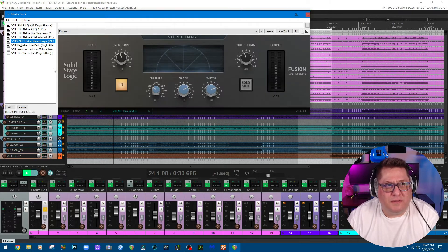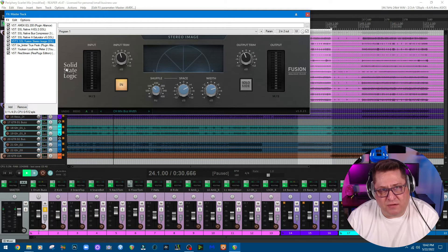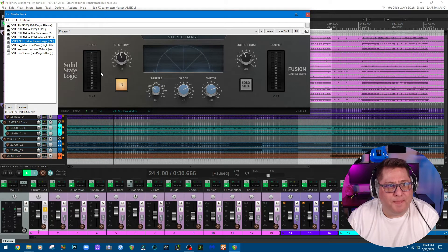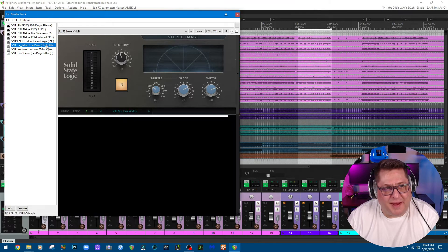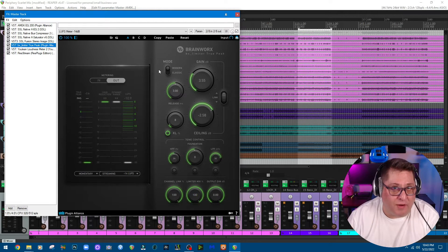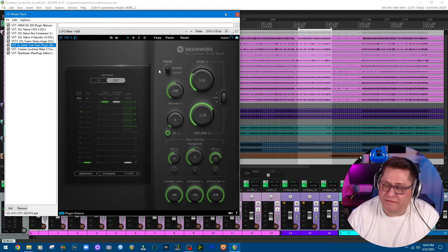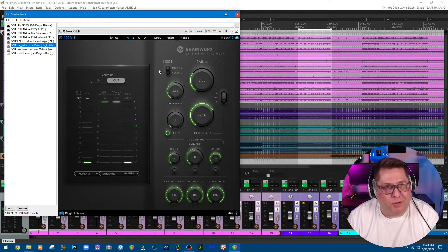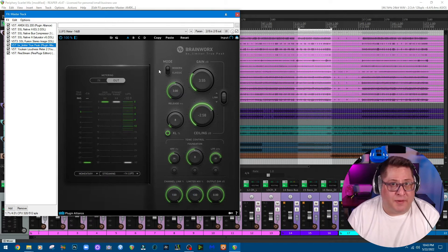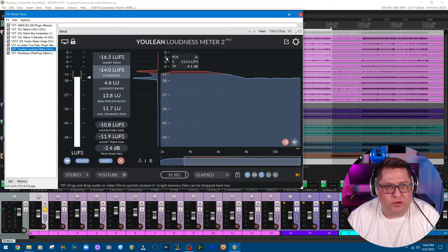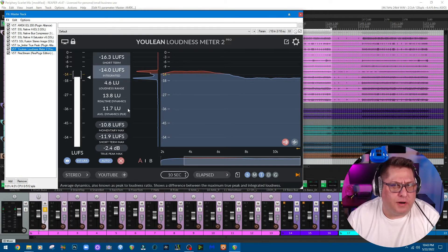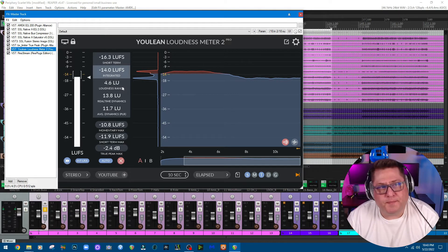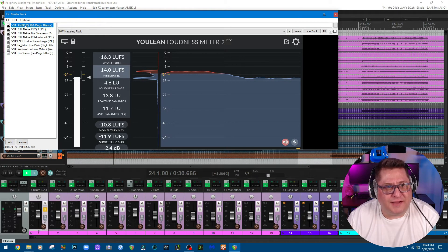Then moving on to this SSL stereo imaging plugin, which I really like a lot. Finally, for my master chain I'm running into this True Peak Limiter from Brainworx, which is an excellent limiter, even though there's a ton of other limiters out there, like the Pro-L and other free ones. Then as you guys know, I do like using Youlean Loudness Meter just to see where I'm at, you know what I'm saying, so I'm not outside of any boundaries per se. Alright, that's that.